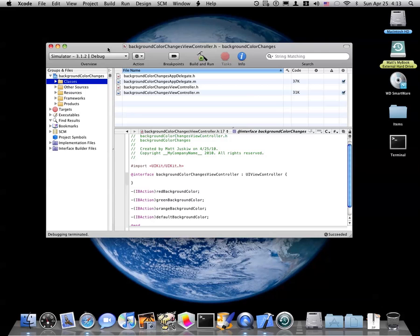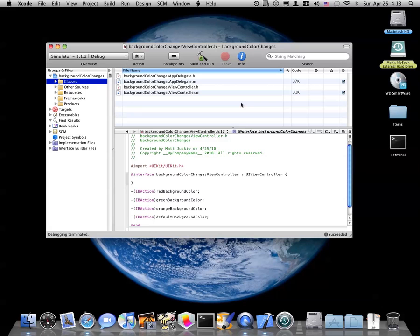So all you need is Xcode, you're gonna need Snow Leopard, I believe, and you're gonna need the iPhone SDK toolkit, which you can buy and or download off of developer.apple.com forward slash iPhone.